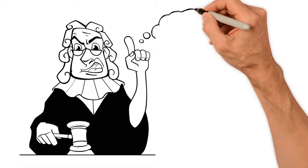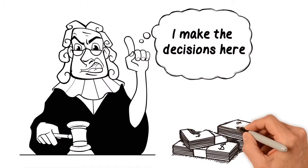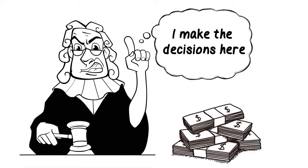You could spend thousands a year on attorneys, accountants, appraisers, and court fees.